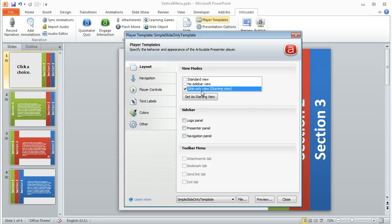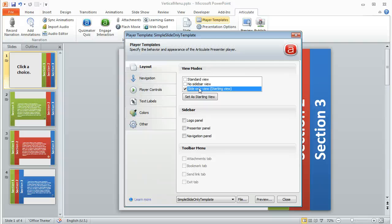And that's because I really didn't want a sidebar or any player controls to be visible. In this example, I really wanted everything to just be the stuff that I built on my slides, nothing else for the player.